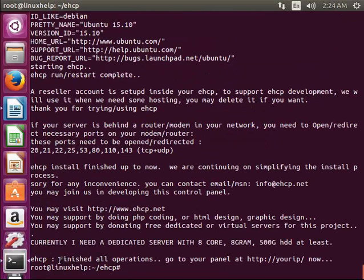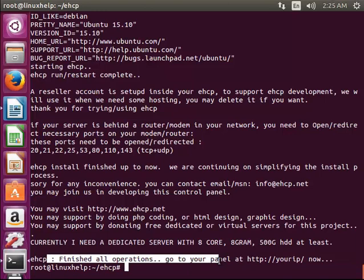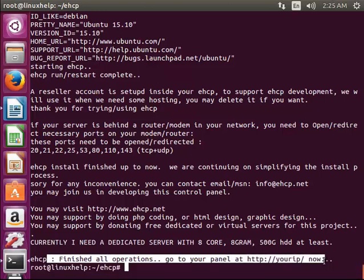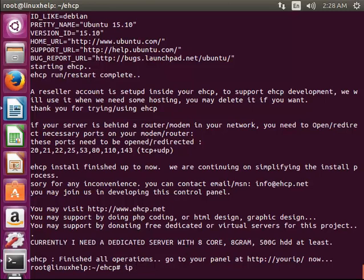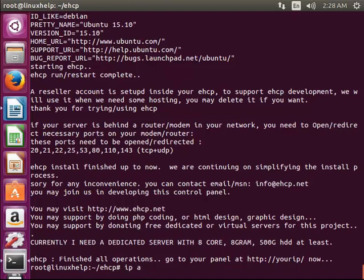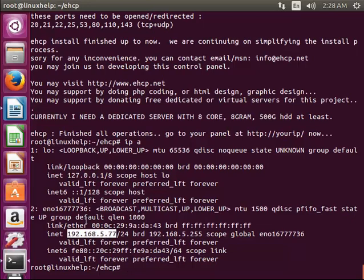Wherever it asks for nginx yes or no, you have to give no if you are not interested. Now the services are starting. Now you can see here the installation is completed and you can access your panel using HTTP and IP. I have mentioned we can access the control panel eHCP in which IP the HTTP is configured, the IP is 192.168.5.77.